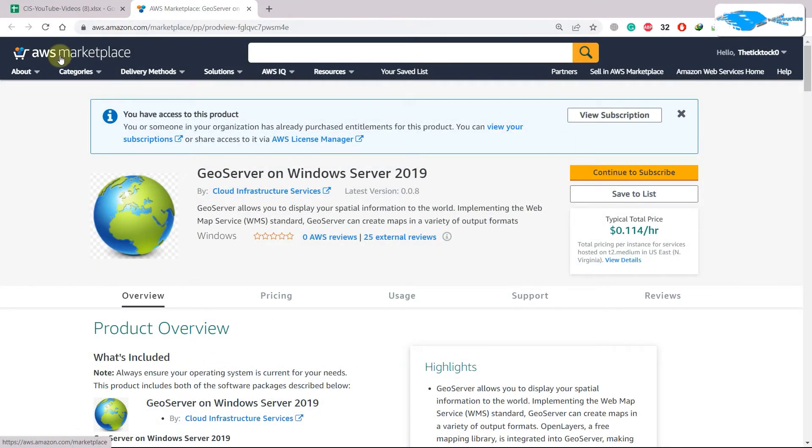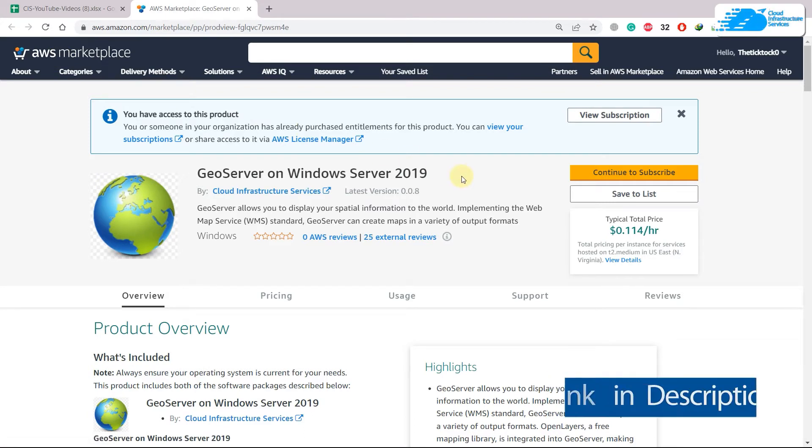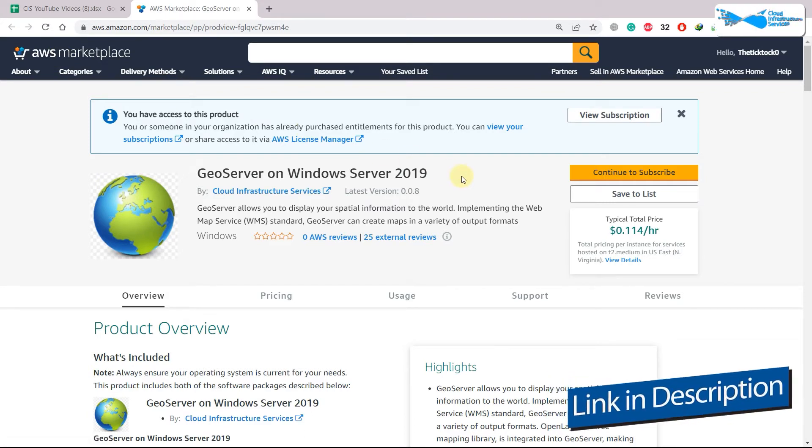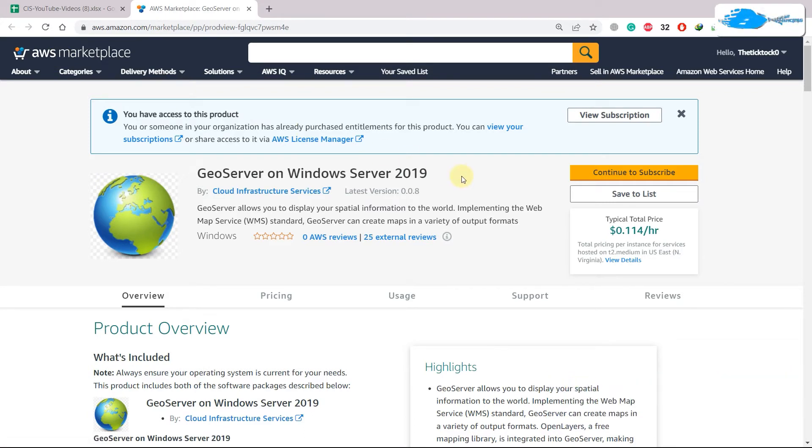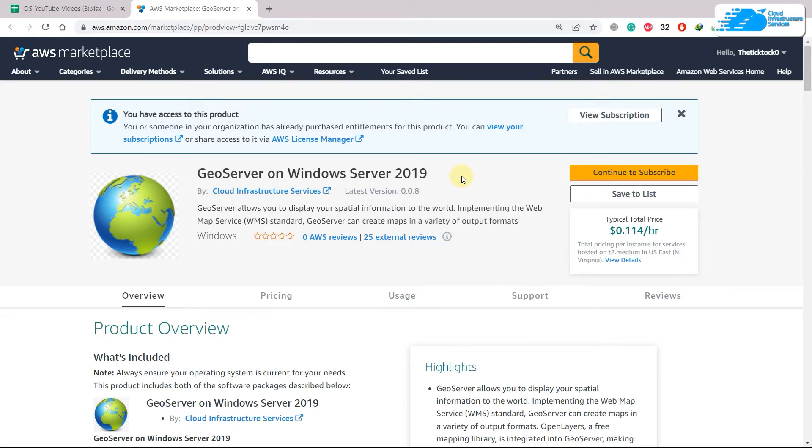I'll put the link in the description of this video. With this image, you will get all those things that you need in terms of your GeoServer in your Windows Server 2019. Everything will be pre-installed and available.